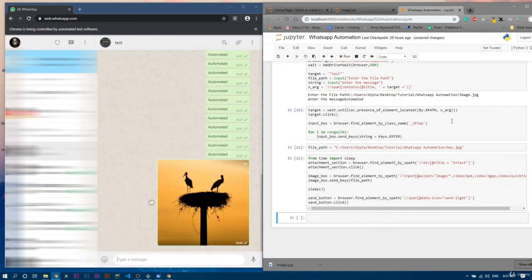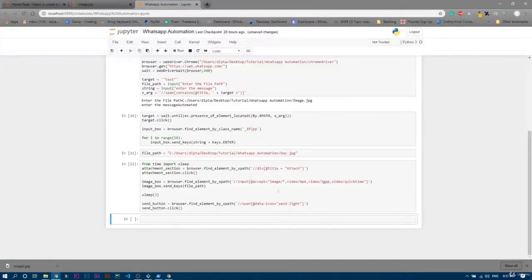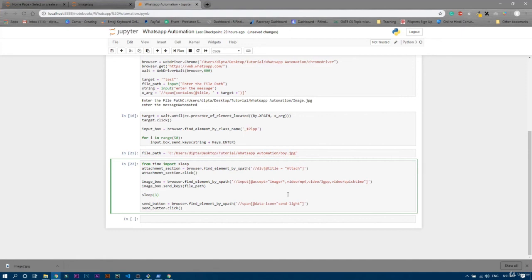It's working — the photo was sent properly. In this way you can send photos or videos using Selenium and automate the whole WhatsApp workflow. You can ask for the path, message, and recipient using the input method. This is the complete code, and it is also available on my GitHub profile where you can download these files as well.